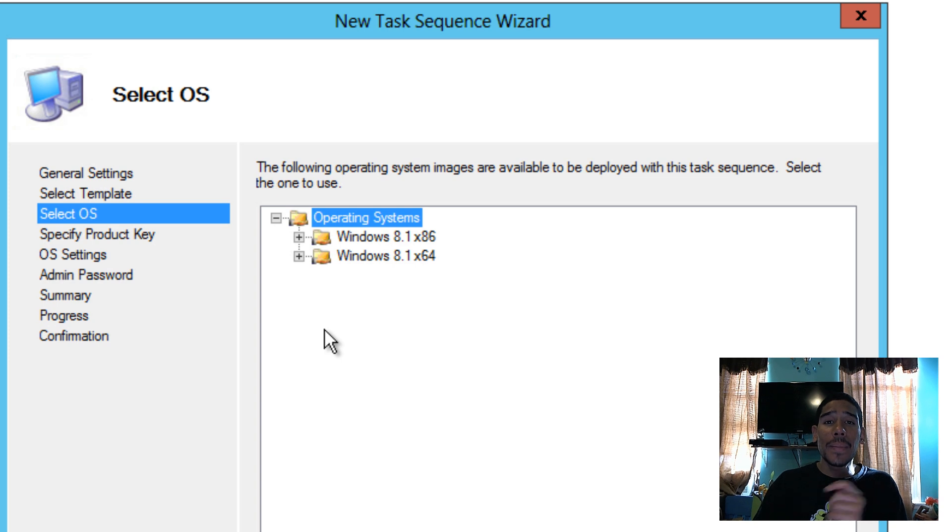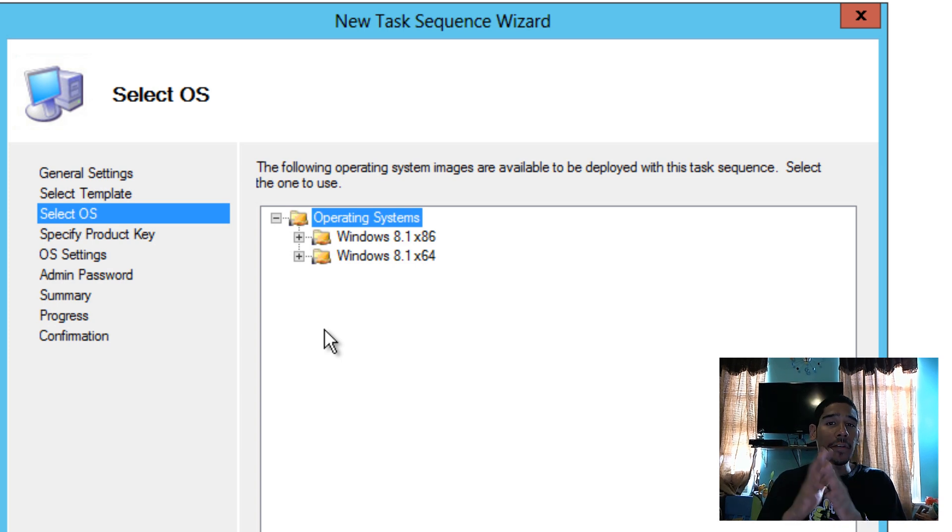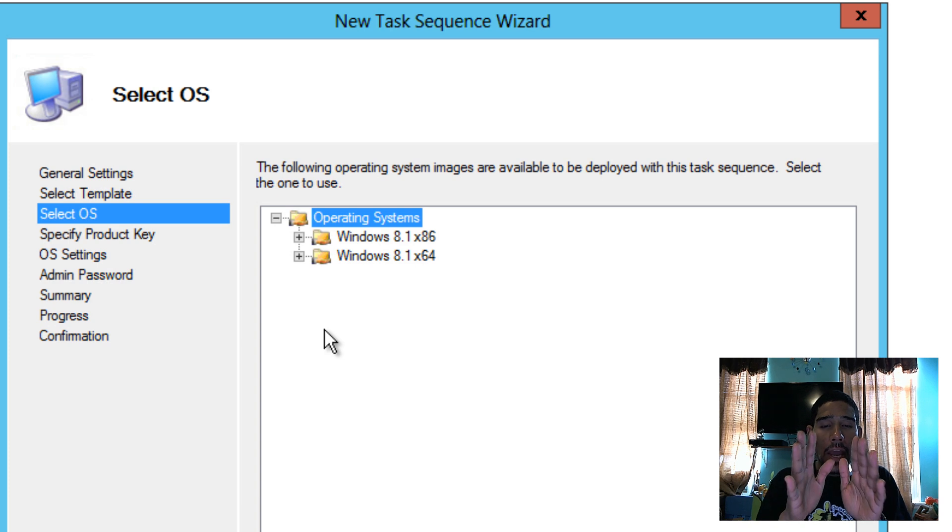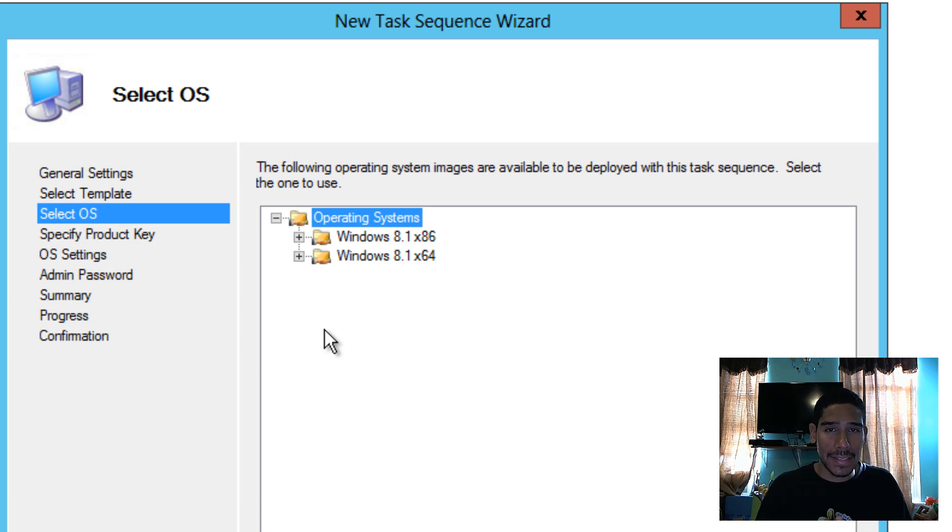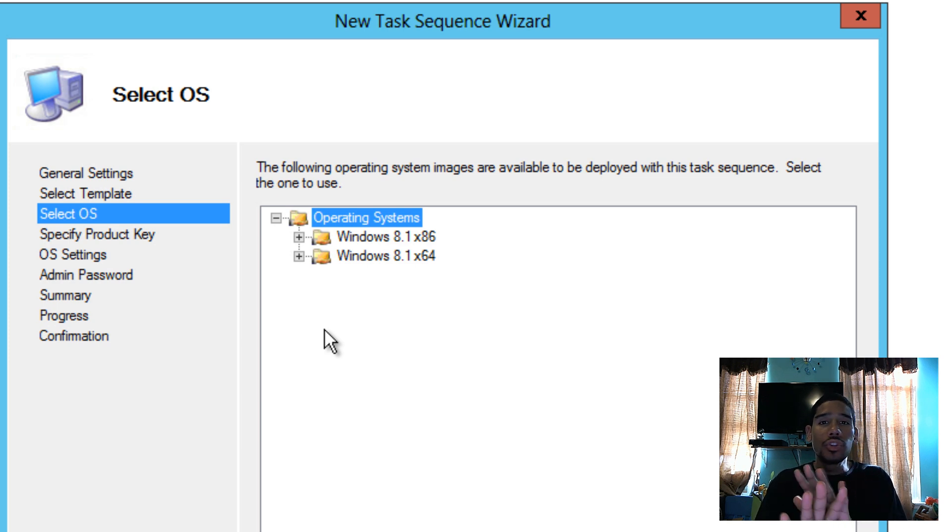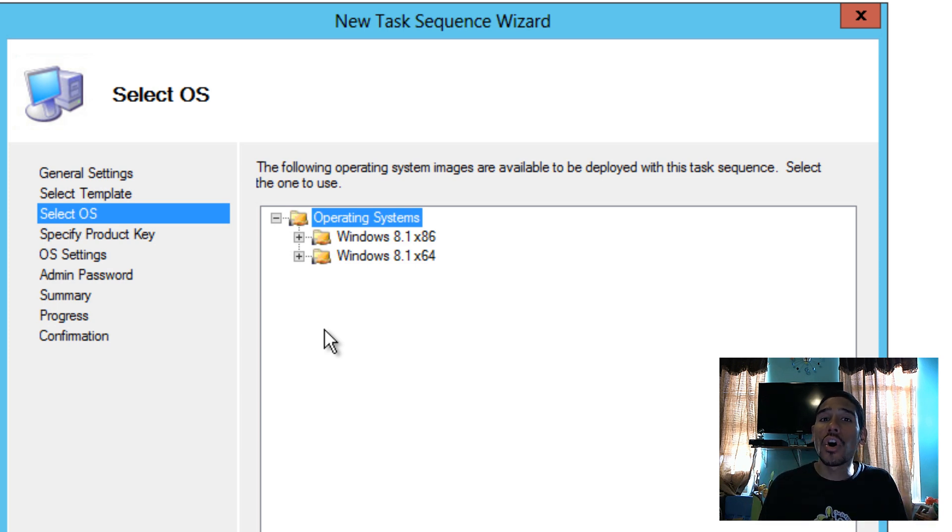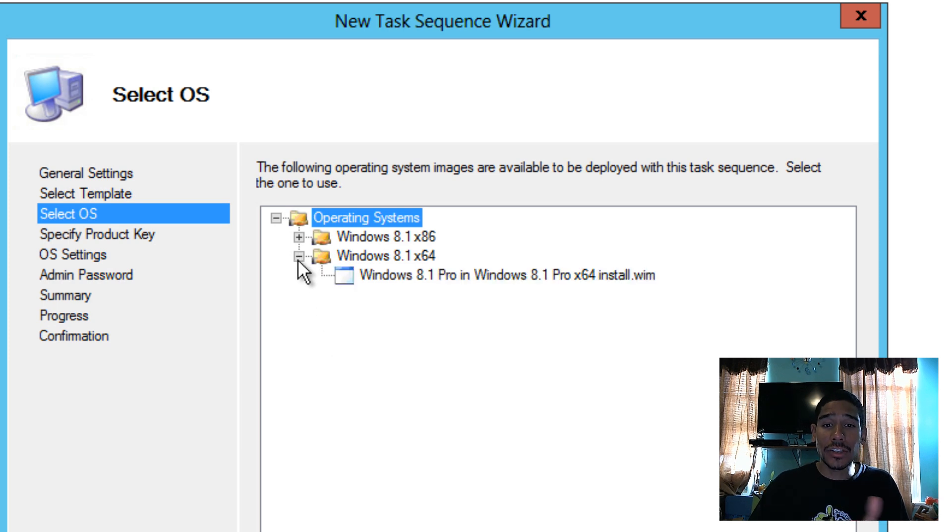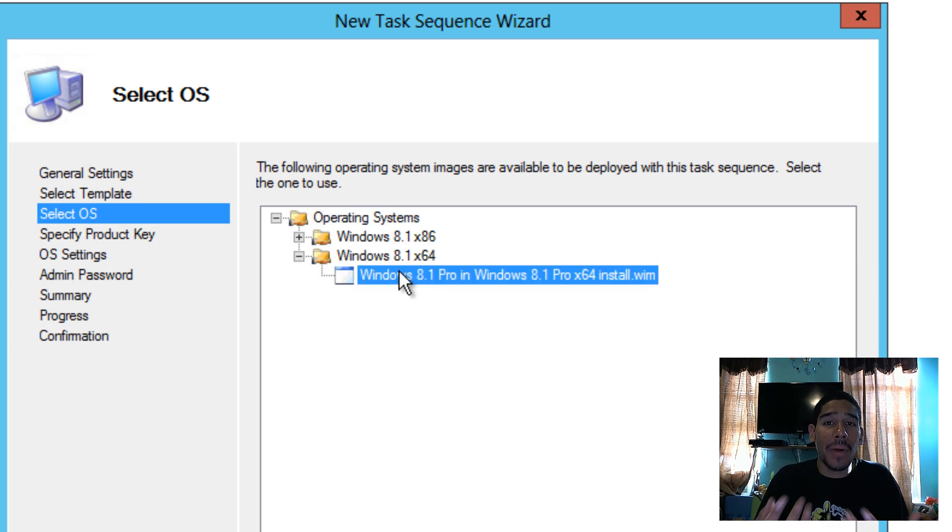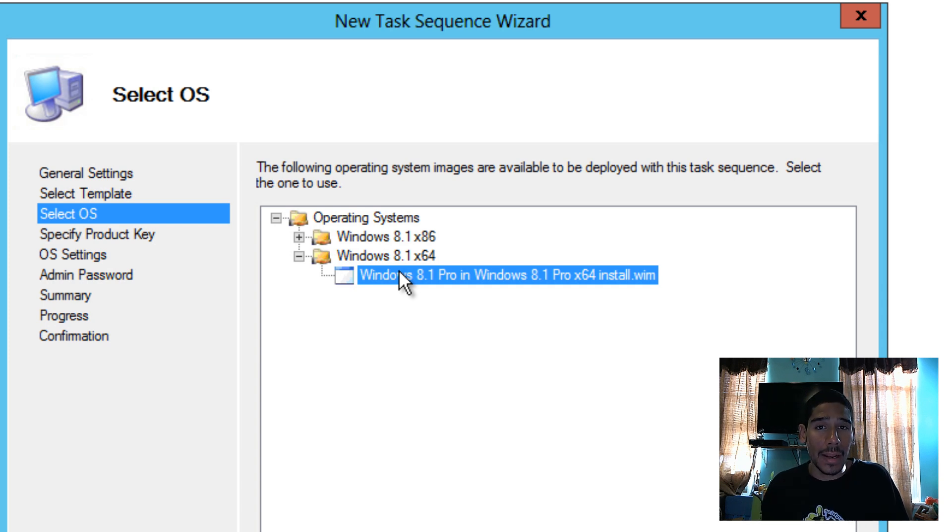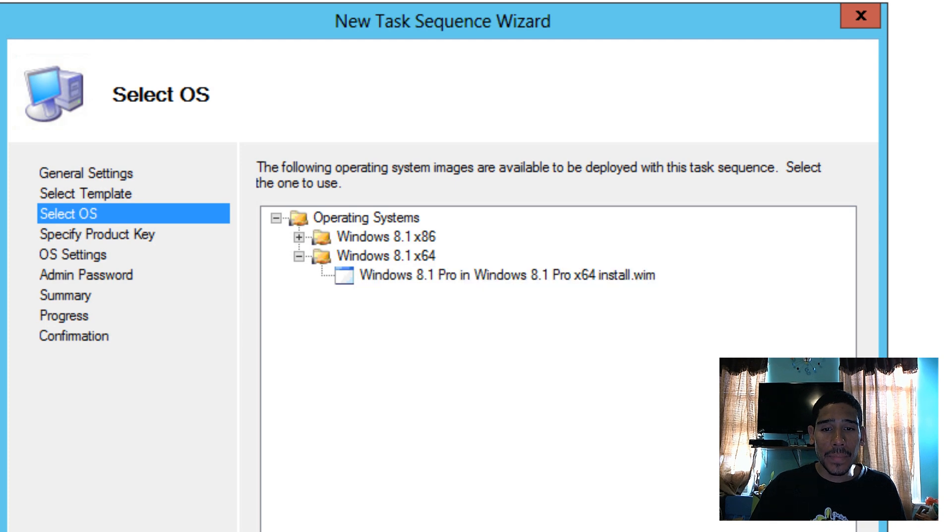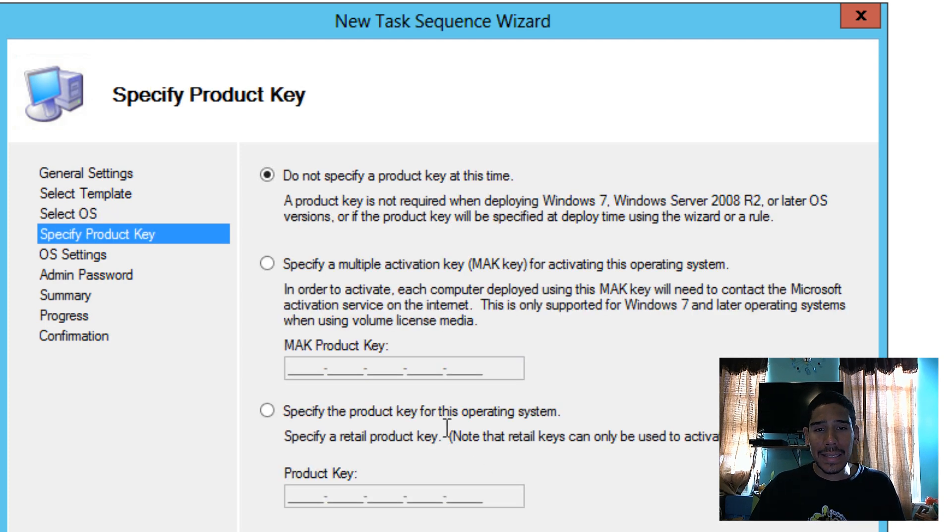And it's not going to be a standard client task sequence. You've got to make sure it's a SysPrep and Capture. We're going to hit Next. And then you've got to pick an operating system. Now, if you're capturing an 86-bit operating system, your OS should be 86. If you're capturing a 64-bit, make sure it's a 64-bit. Do not worry. You're not installing the operating system that you're picking here. This is for the task sequence to have the proper files for it to boot correctly to capture your stuff. So I'm going to pick my 64-bit WIM. Hit Next.